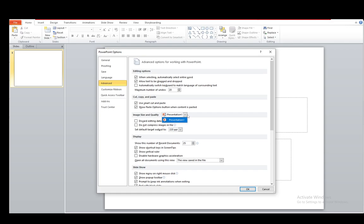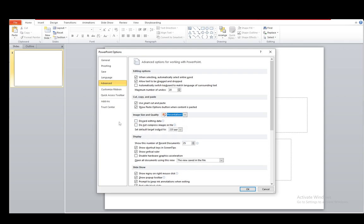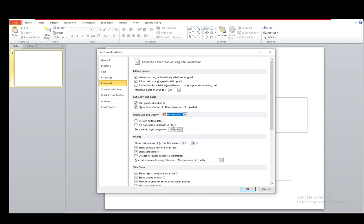You can select the file that you're currently working on, or it will automatically be selected. As you can see, you can discard editing data, which is not used for what we're doing right now. And you have this option here which says Do Not Compress Images in File.